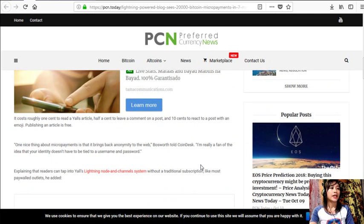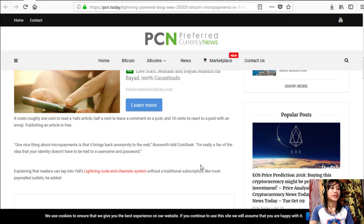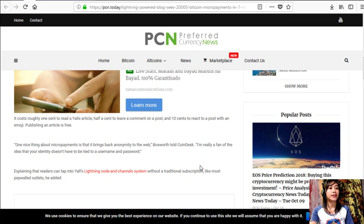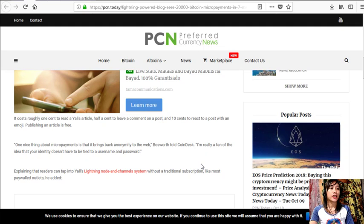It costs roughly one cent to read a Y'alls article, half a cent to leave a comment on a post, and 10 cents to react to a post with an emoji. Publishing an article is free.